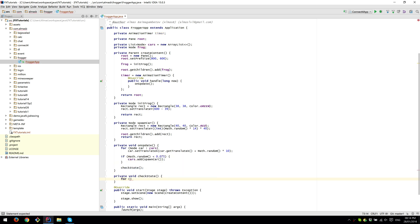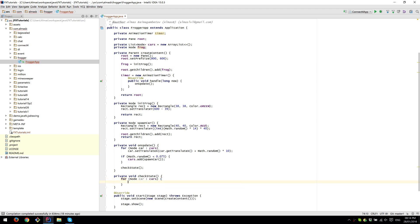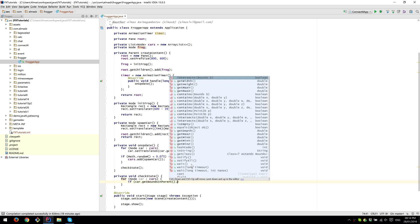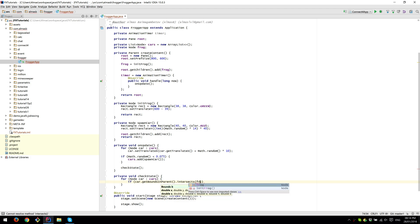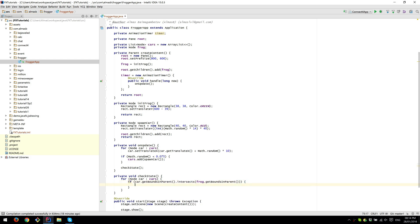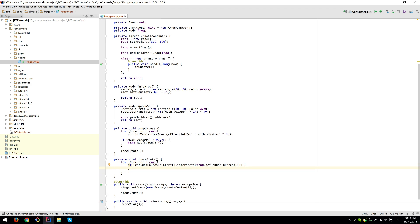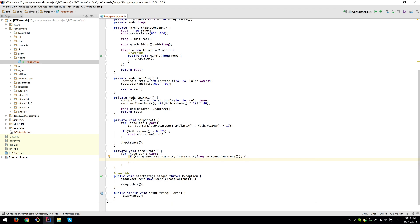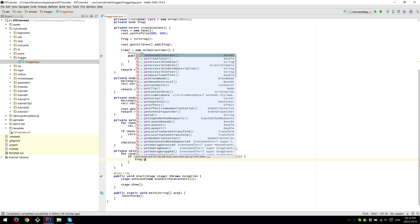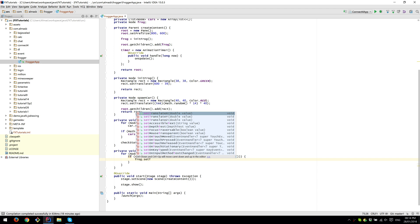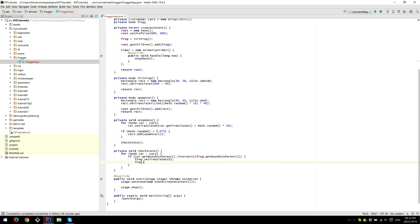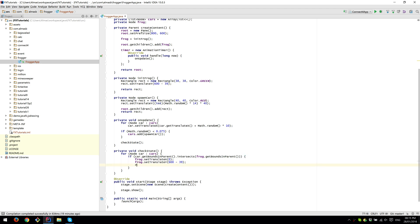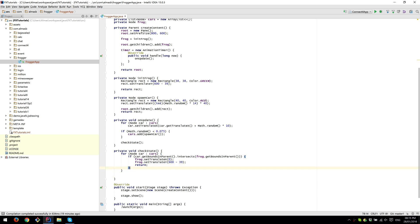For all cars, if car get bounds in parent is intersecting with the frog's bounding box, then we have a collision between frog and a car. So this is where you could put something like game over or take away a life. What I'm going to do is simply reset the frog. Set translate x to 0, translate y to bottom of the screen, which is 600 minus 39. So it is basically the spawn, the original spawn position. And we don't need to do anything, so return from the method.